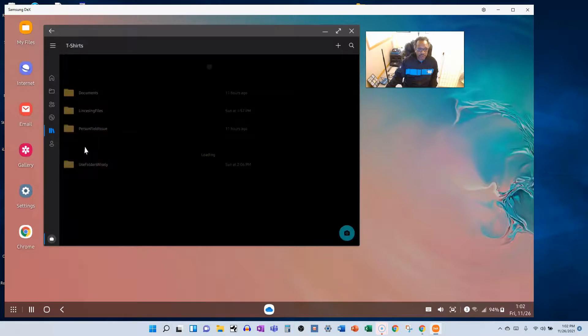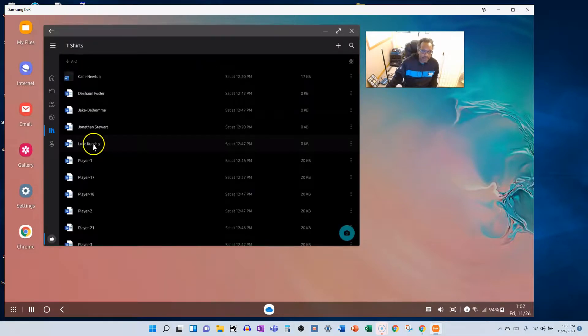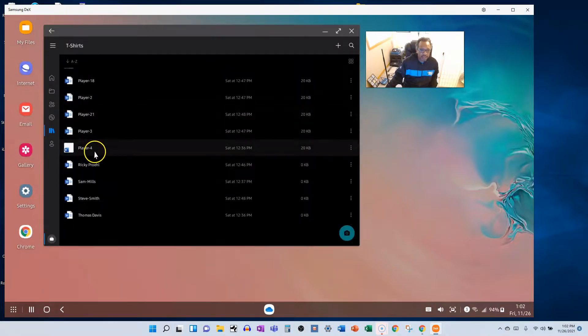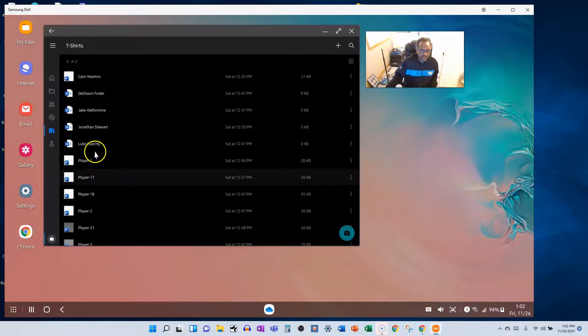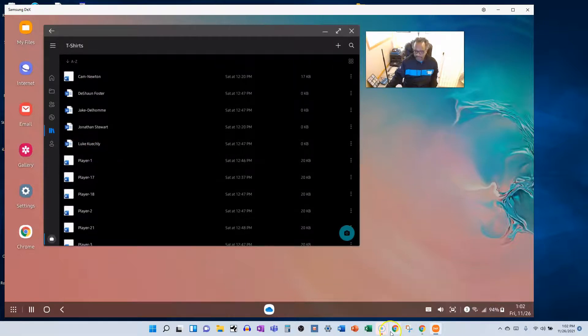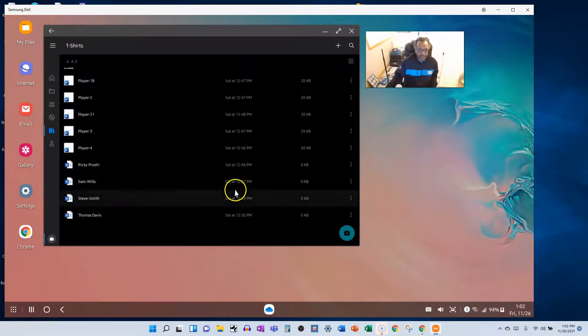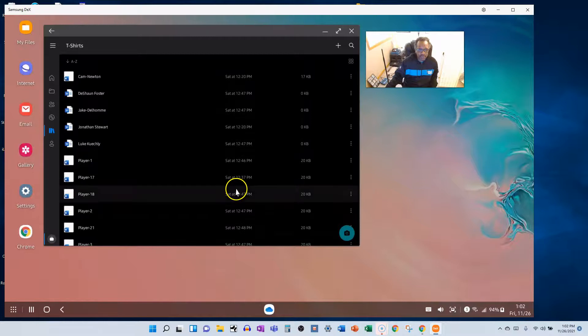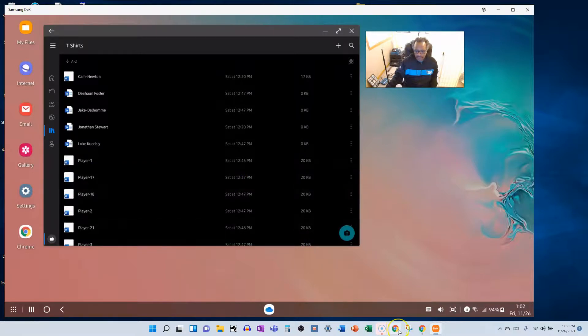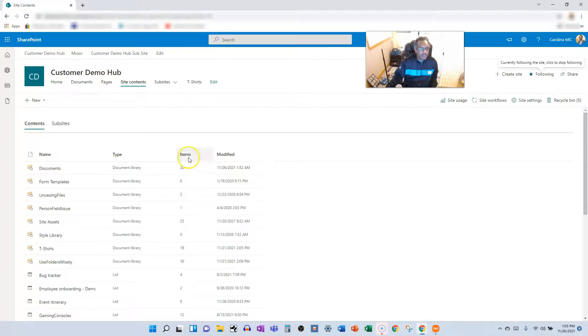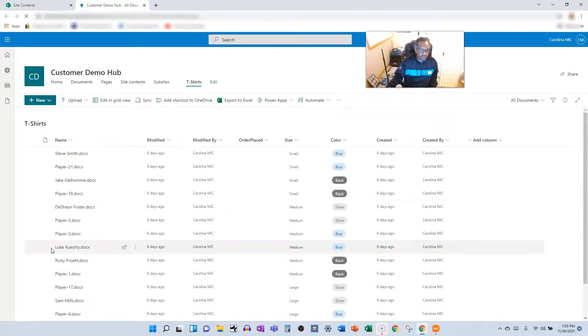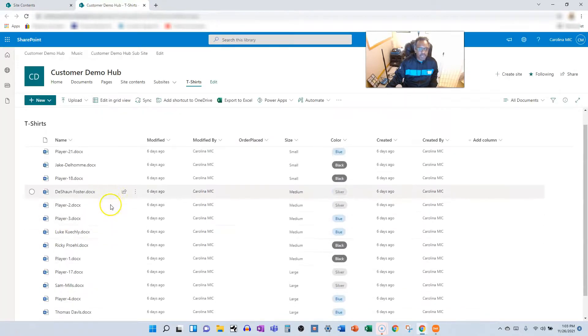And then here we go. So we've got the default document library shared docs, we got these other doc libraries, and I want the file to go into the t-shirts doc library. Now let's see, do I have folders in that library? I feel like I have folders in that library but they're not showing up.